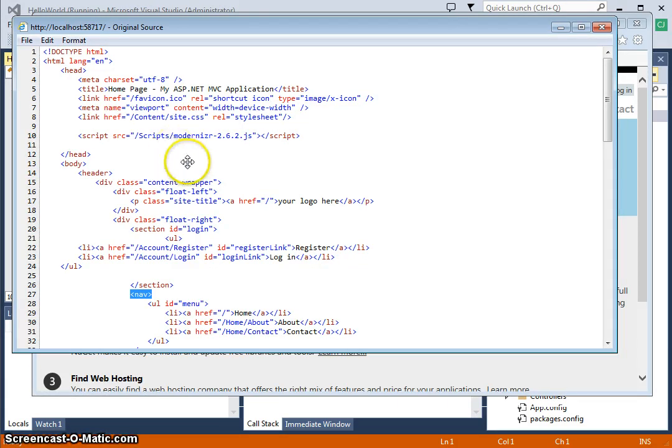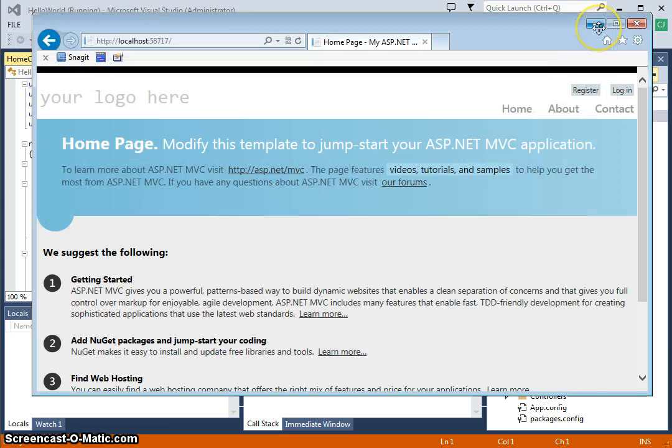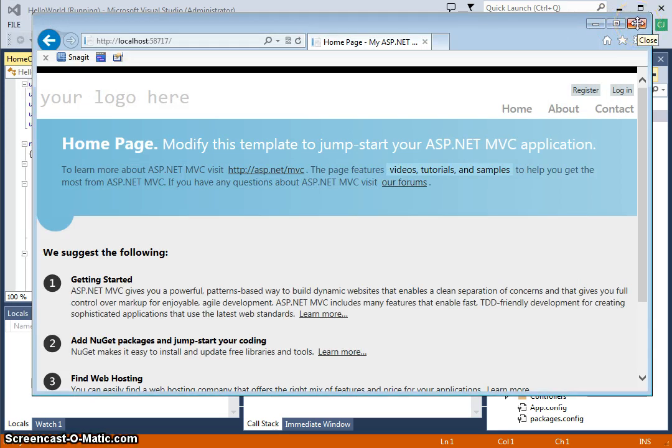So now I'm going to go ahead and close the browser and return to Visual Studio, and we can talk more about the MVC code that generated this markup.